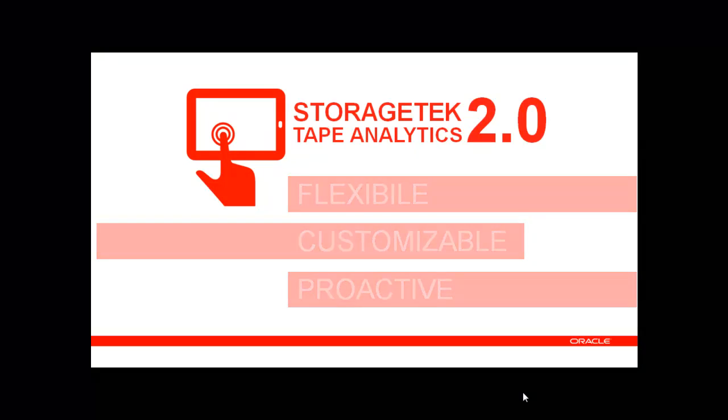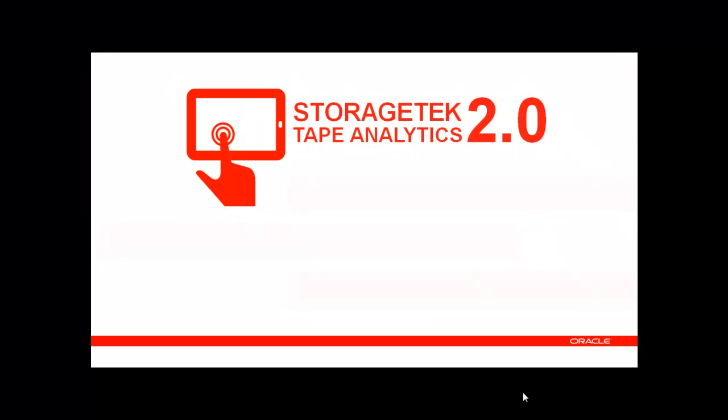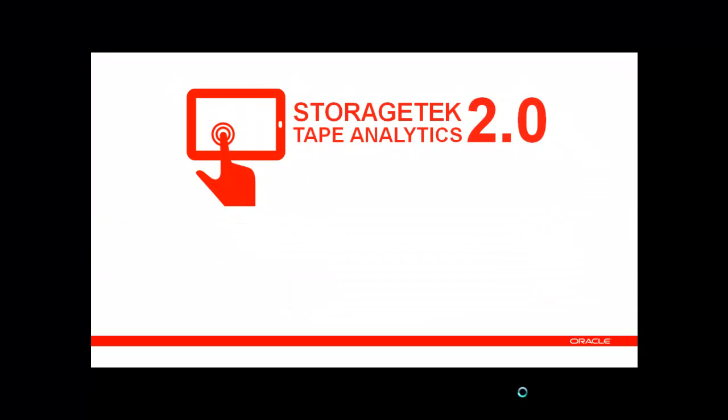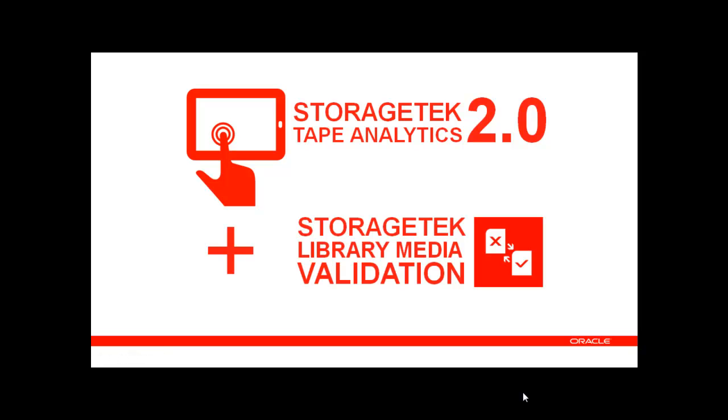However, there is still an extremely valuable feature yet to cover. The integration of StorageTek Tape Analytics with StorageTek Library Media Validation.